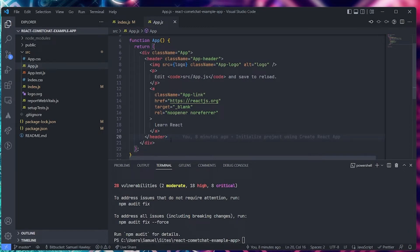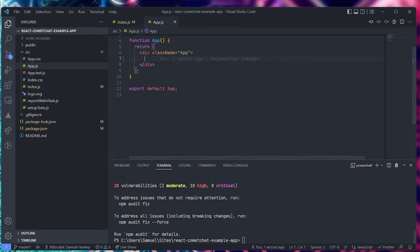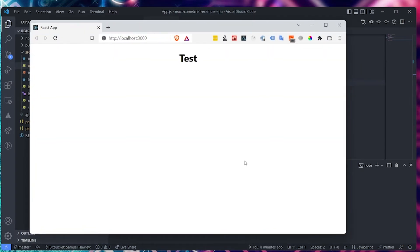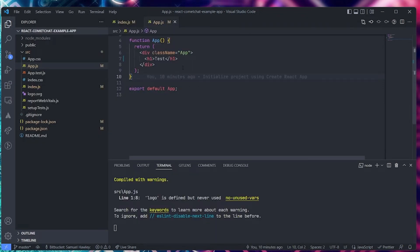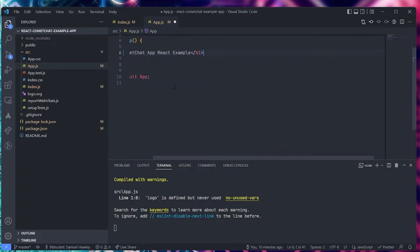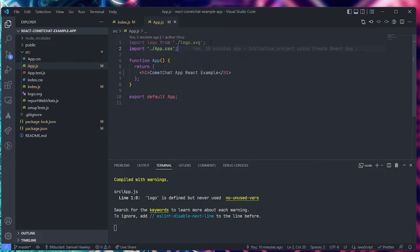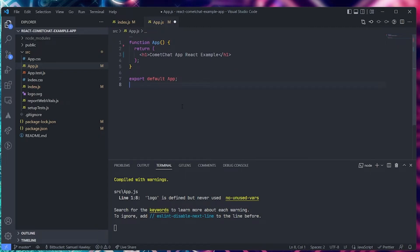Let's get rid of everything inside the App component, save that, and run the app to confirm it renders correctly. Our app has rendered correctly. Now let's clean it up — we can remove the logo import and the App CSS import since we don't need those either. Save that.